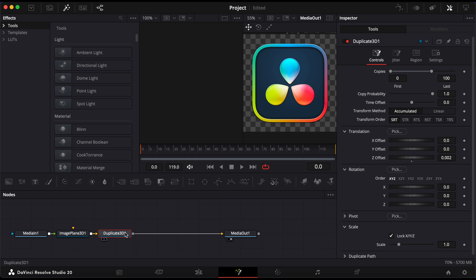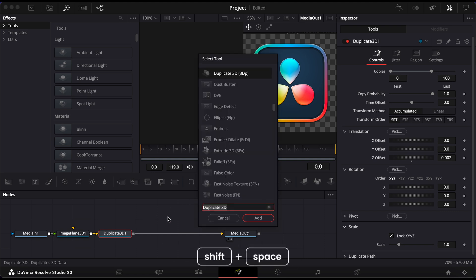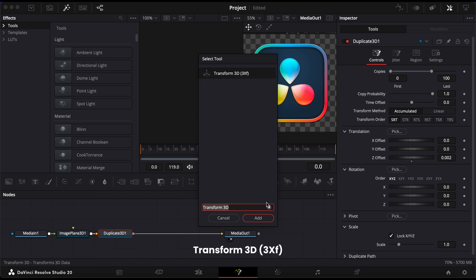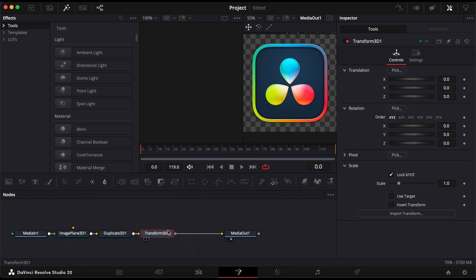Now, let's animate it. Use Shift and Space again to add a Transform 3D node. Connect it after the Duplicate node.